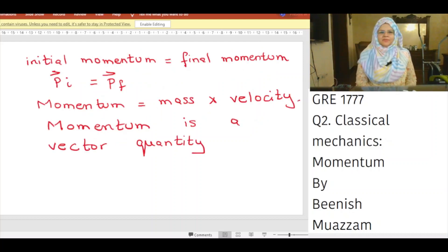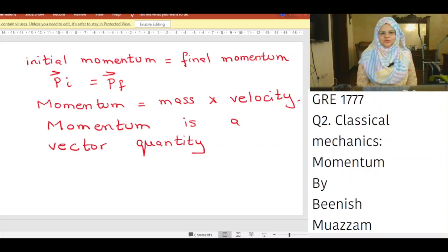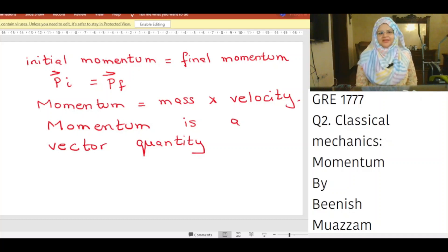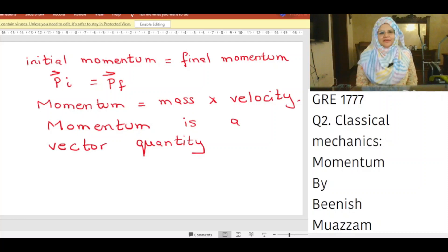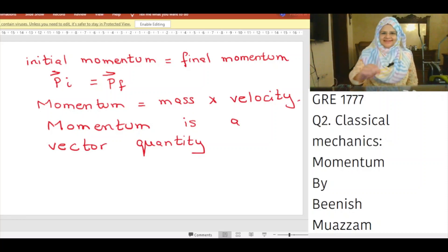Since momentum is conserved, initial momentum P_i is equal to final momentum P_f. Momentum equals mass times velocity, and momentum is a vector quantity.